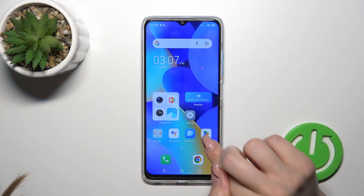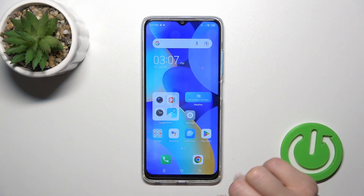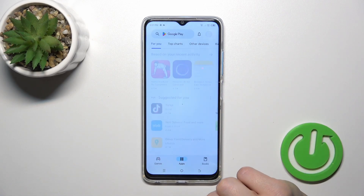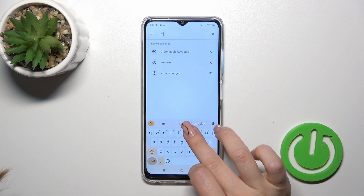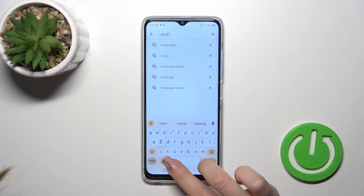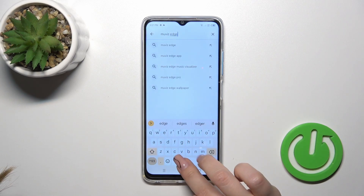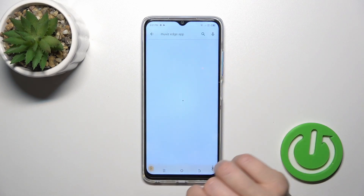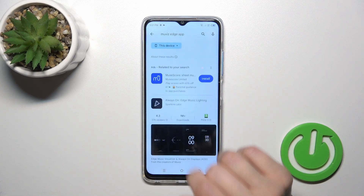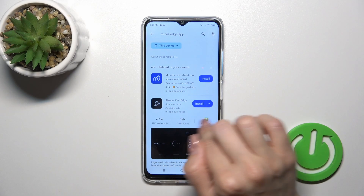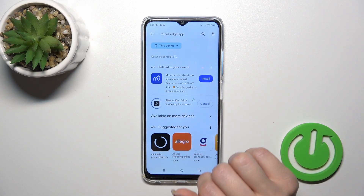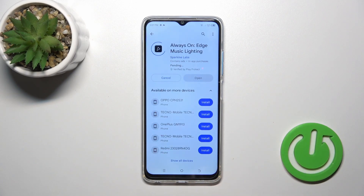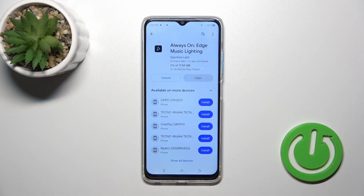So now we should get the application from the Play Store. Open the Play Store, enter the mods app in the search bar, and once you find it, tap the install button and wait a couple of seconds.